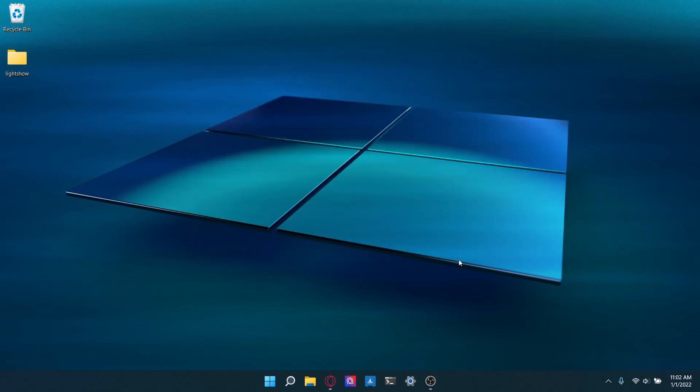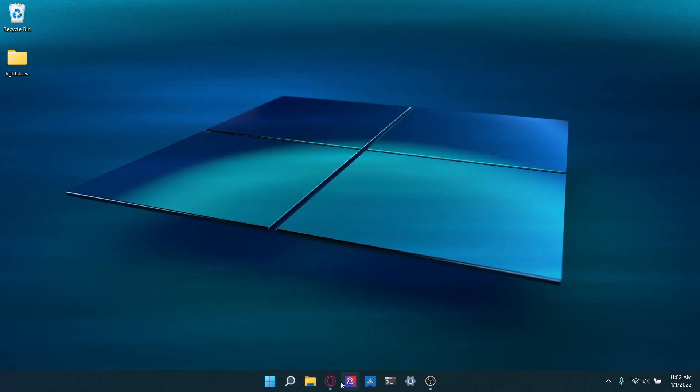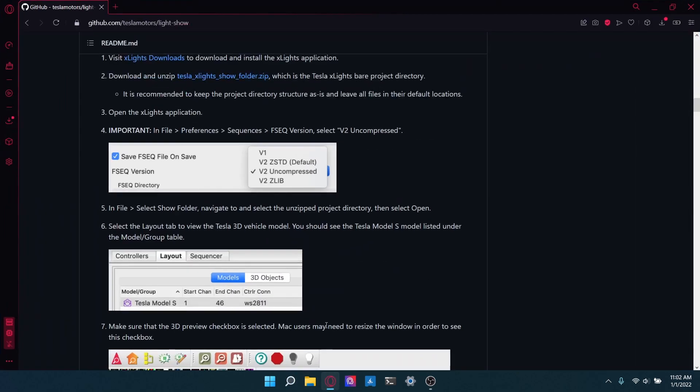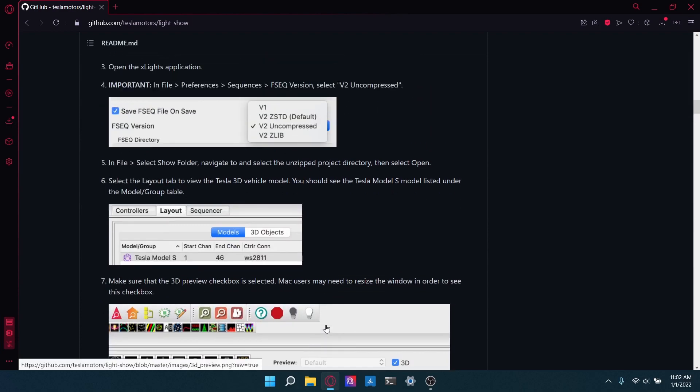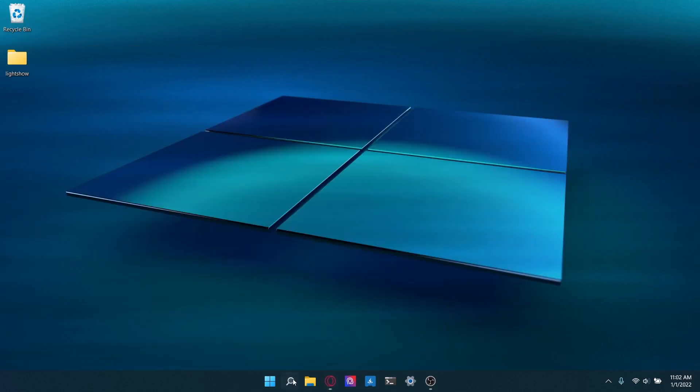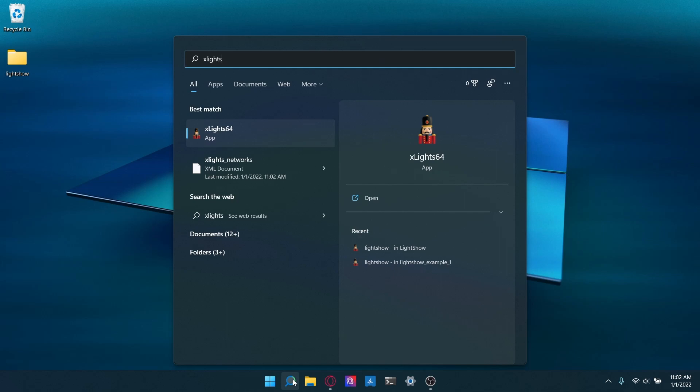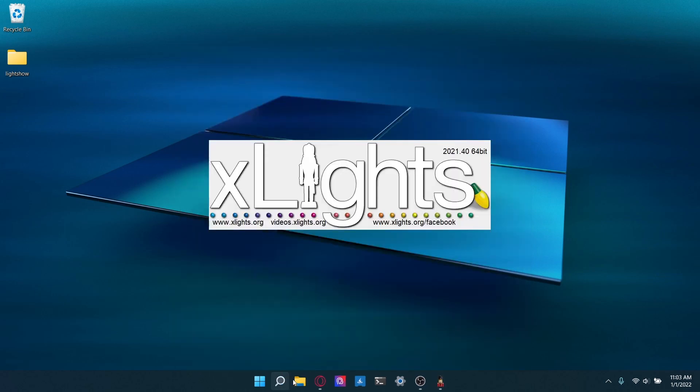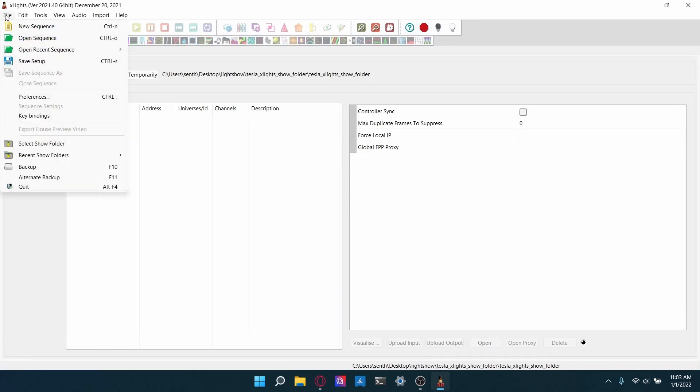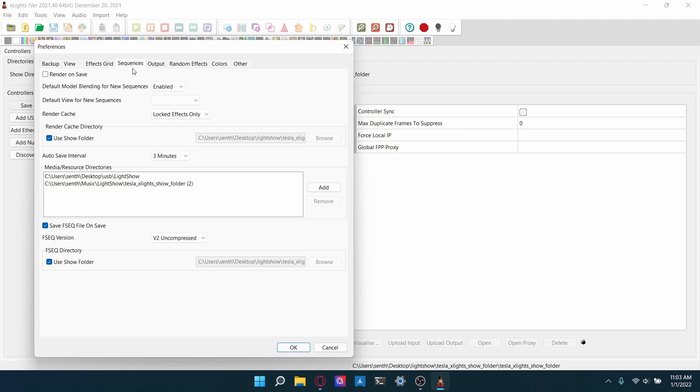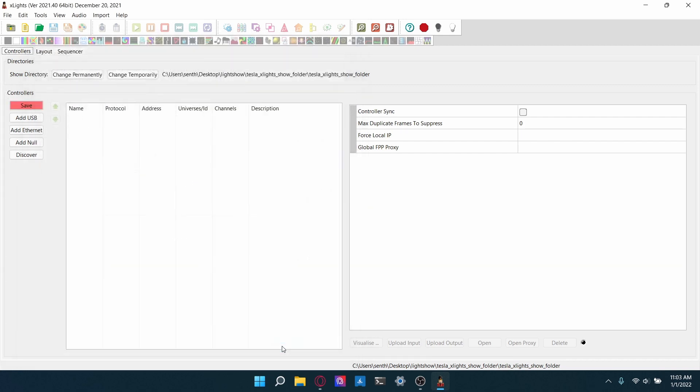So now we're going to head over to xLights and actually start doing the things we need to do to set up the 3D model. So first, we're going to open up the xLights application. So for me, it's xLights 64 because I'm on a 64-bit device. It could be xLights 32 if you're on a 32-bit device. So you're going to open that up. First, you're going to go to file preferences sequences and the default it'll be at is V2 zstd, but you're going to want to change it to V2 uncompressed. OK.